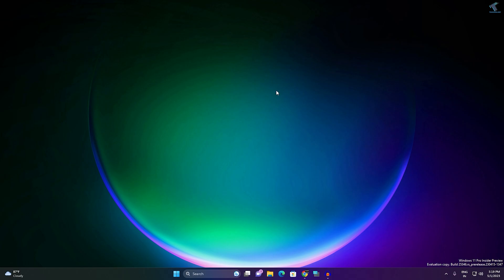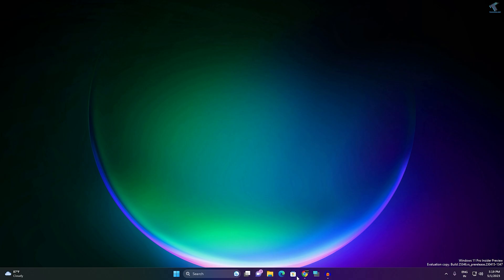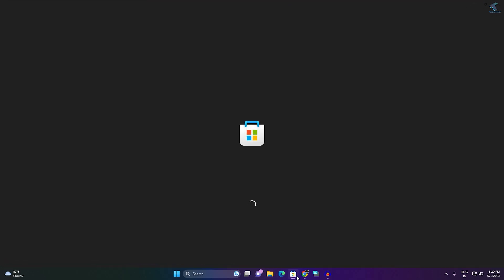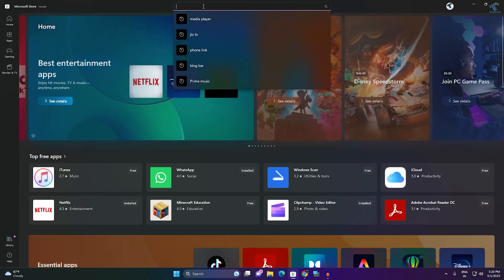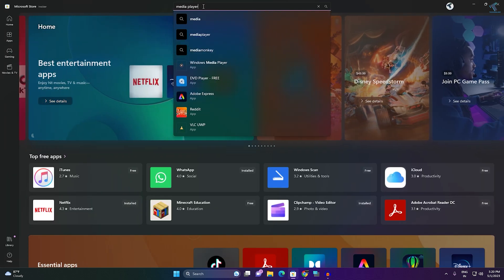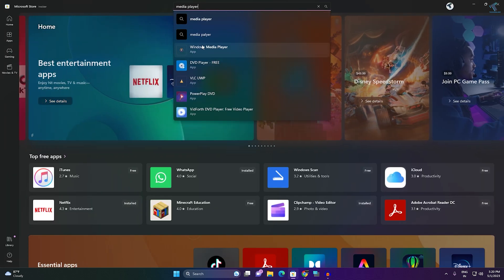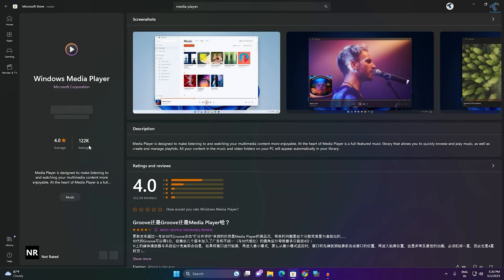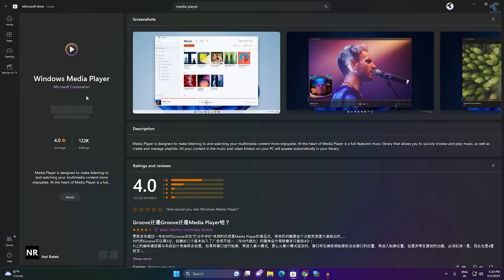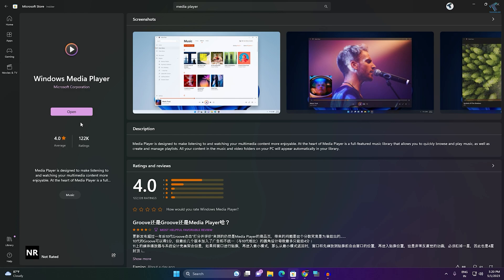First, make sure that your Media Player app is up to date. Go to your Microsoft Store, open it, and search for 'Media Player'. Click on Windows Media Player and check if any update is showing.